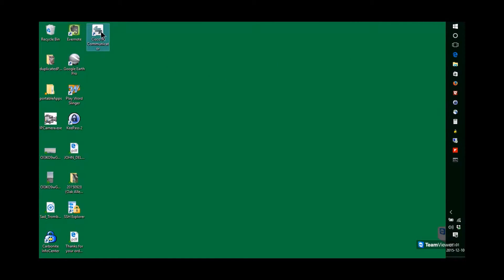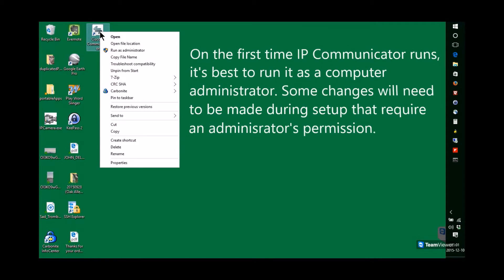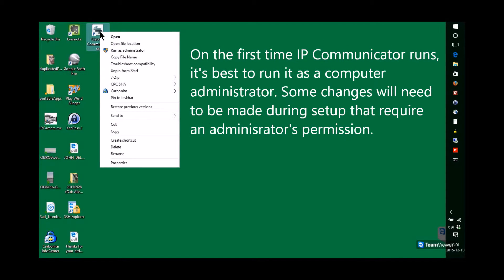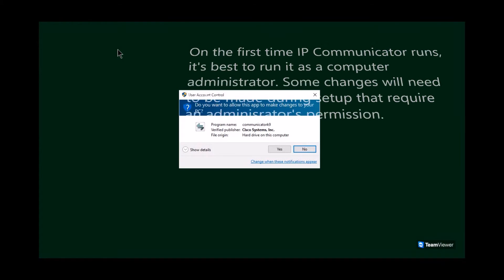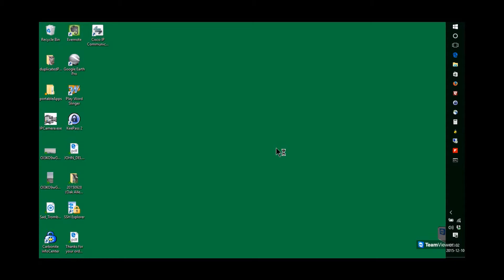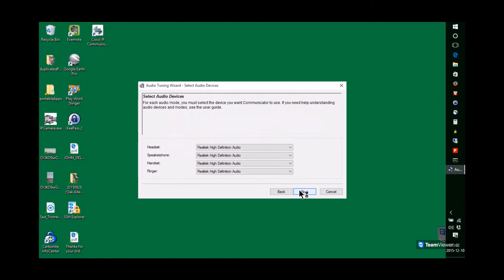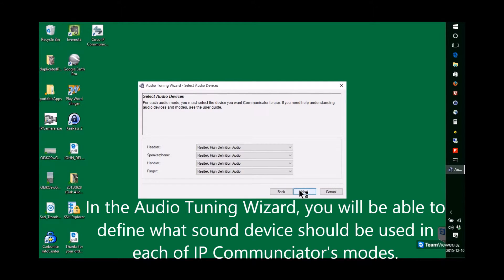You're going to, at this time, right-click on the Cisco IP Communicator window. You're going to select Run as Administrator. There are going to be some configuration changes made during setup, and it requires administrator permissions.